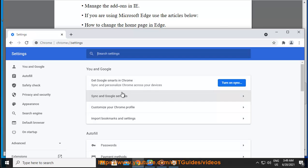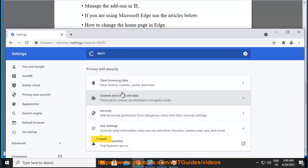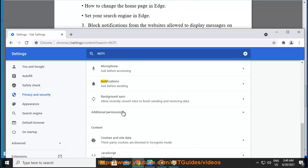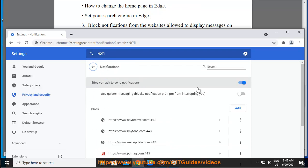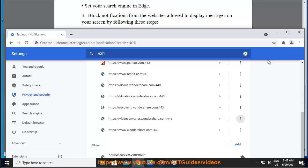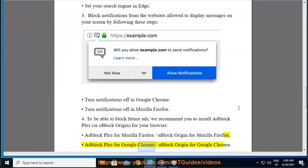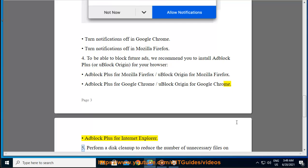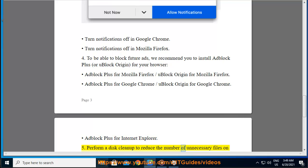Step 4: To be able to block future ads, we recommend you install AdBlock Plus or uBlock Origin for your browser. AdBlock Plus for Mozilla Firefox or uBlock Origin for Mozilla Firefox, AdBlock Plus for Google Chrome or uBlock Origin for Google Chrome, AdBlock Plus for Internet Explorer.